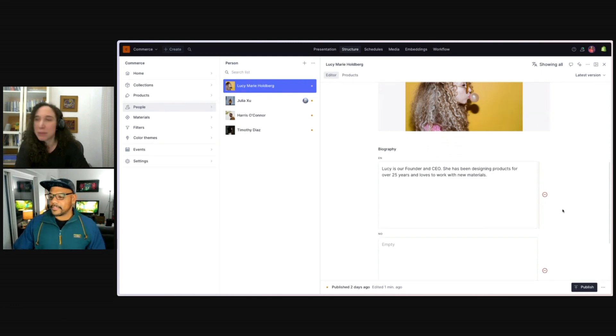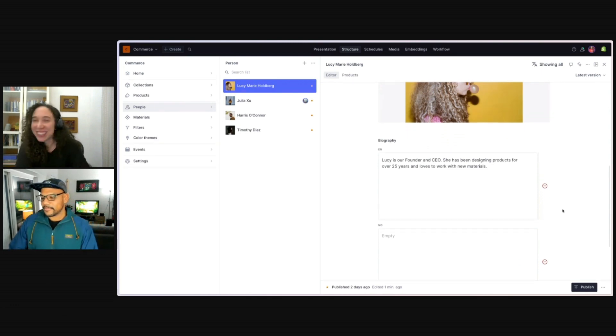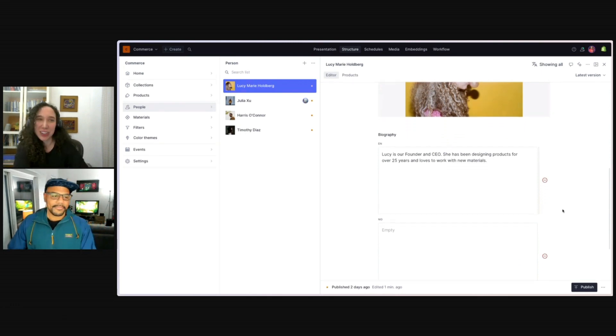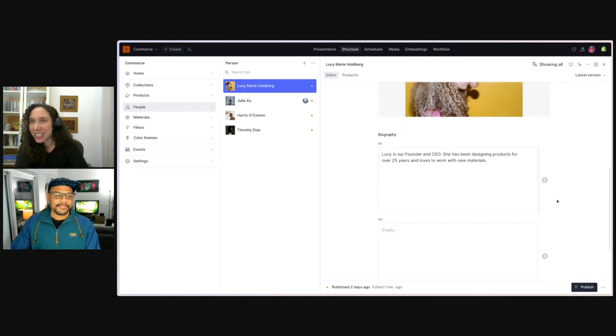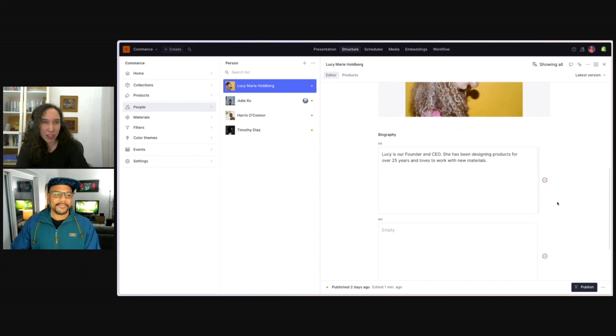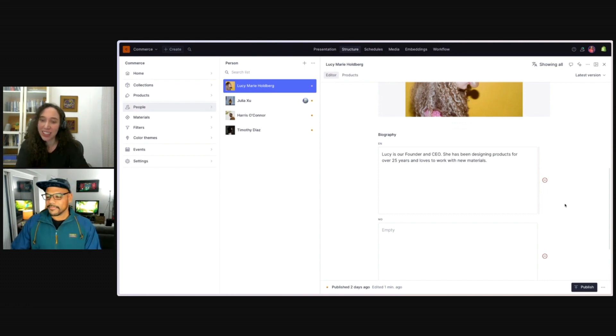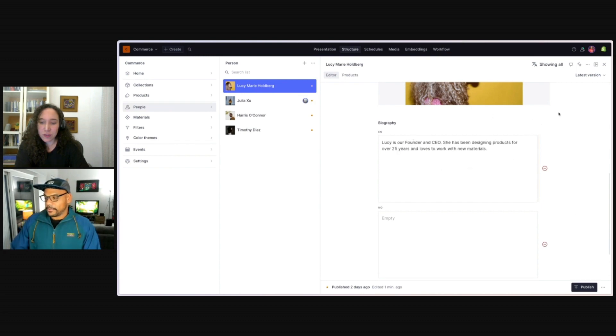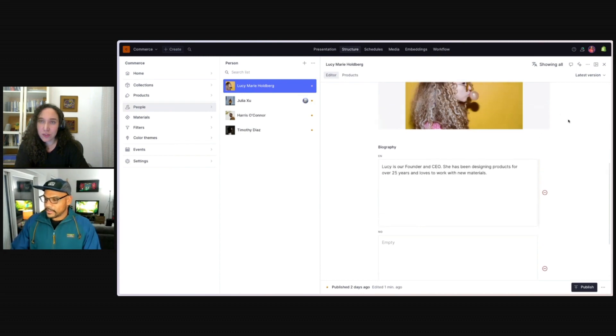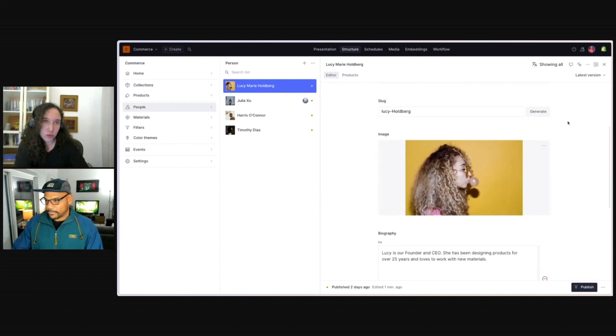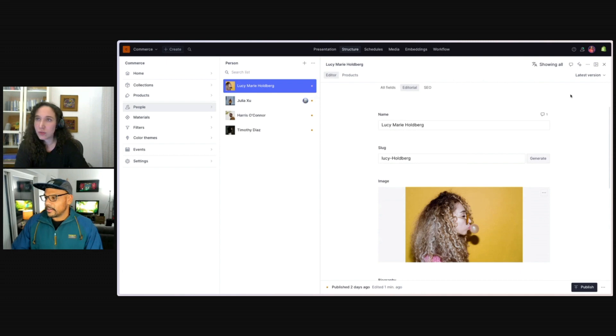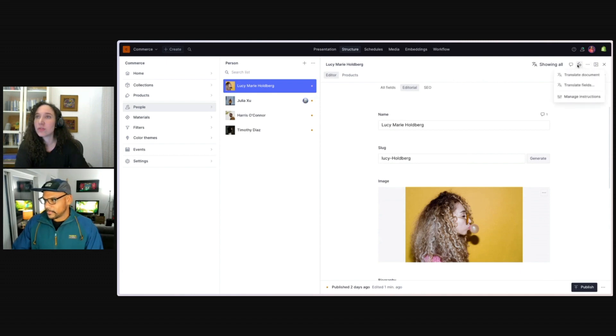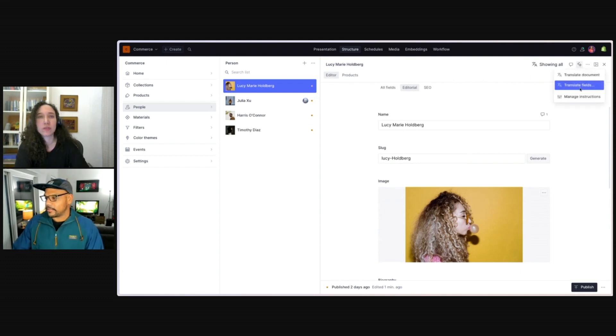Right, her name is going to be the same throughout all languages. So it doesn't really make sense to have to submit that or put that through a translator. Yeah, absolutely. And we could have, you know, a number of fields here that do need to be translated. In this case, we just have one.